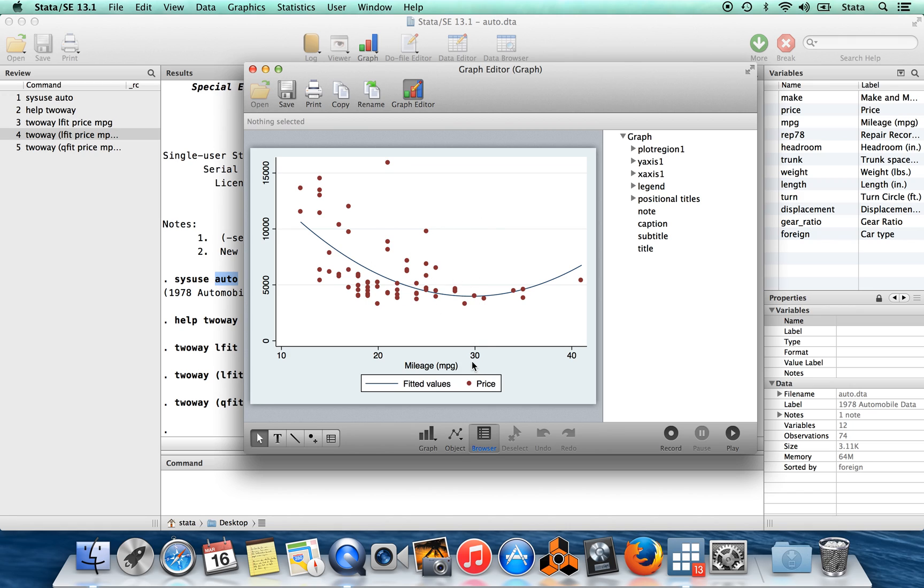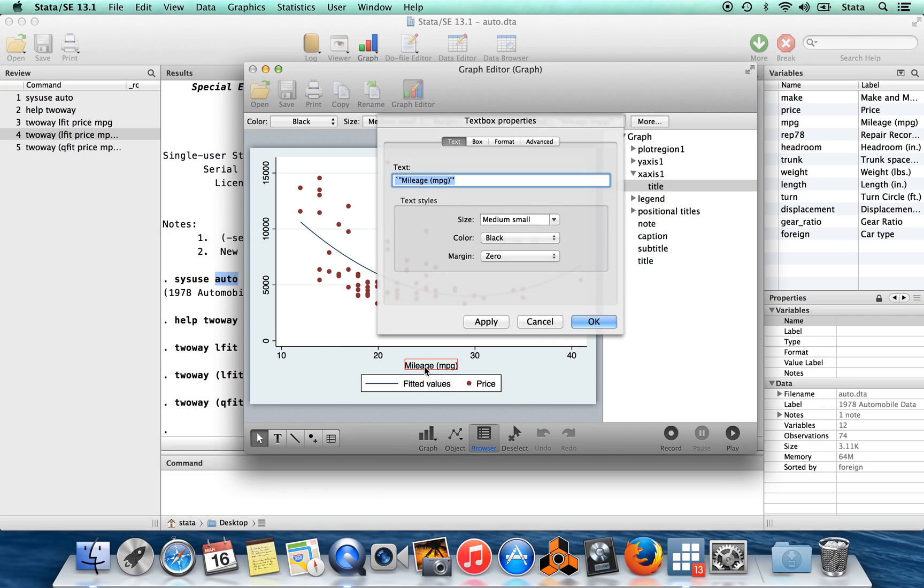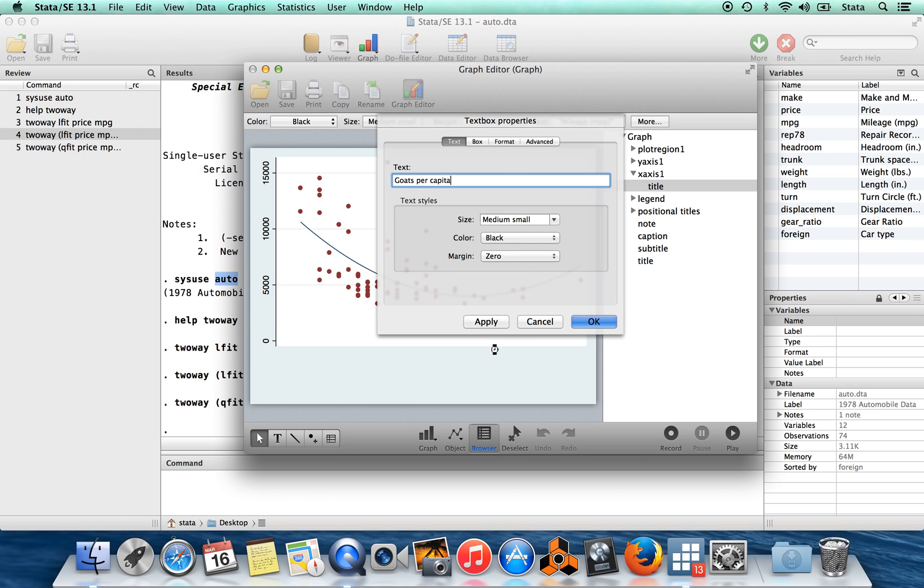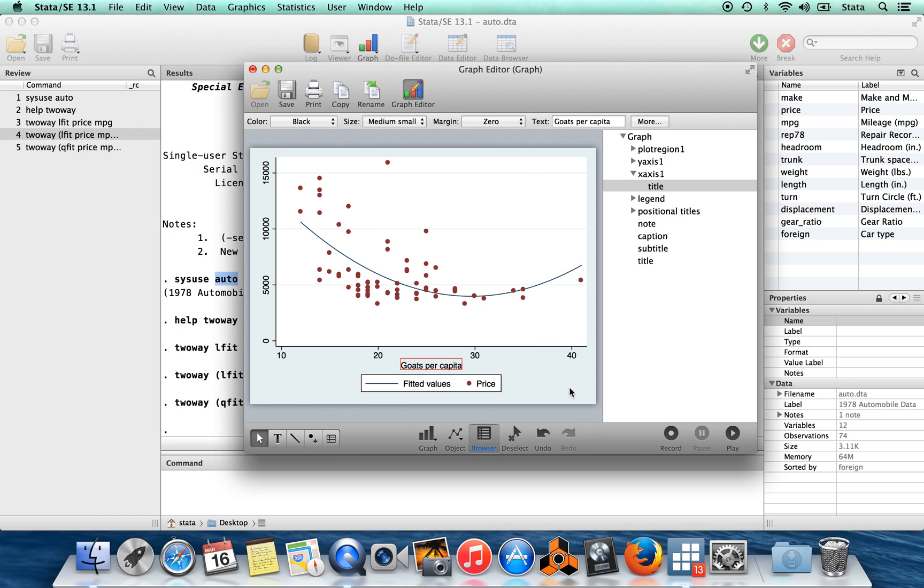So when I'm in here, I can, without typing a command in this data, I can instead just click on things and change. So for example, I can change the name of this axis, change the name of the axes to whatever I want. I could call this anything at all. So you have the option to change the legend, basically everything about the graph. You can change with the graph editor.